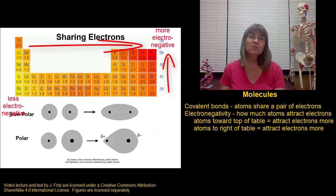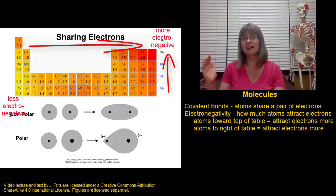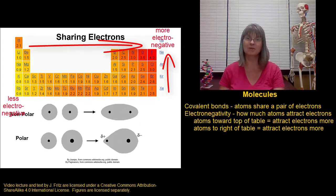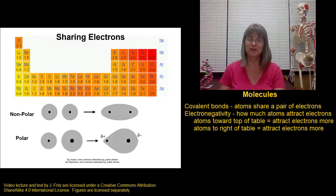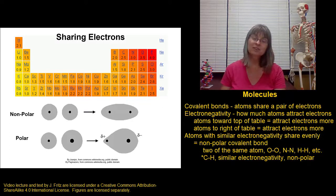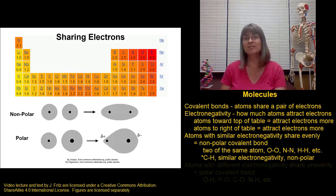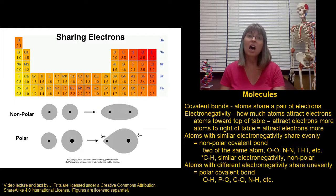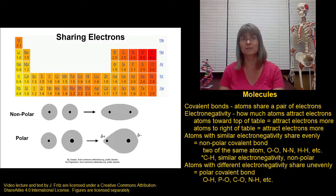Being more towards the right side of the periodic table also makes atoms more electronegative. So oxygen is more electronegative than boron because it's further towards the right — it wants the electrons more. The most electronegative atom is fluorine, all the way over on the right side at the top row of the periodic table. We don't count the noble gases because they're already perfectly stable and don't want any more electrons. When two atoms have the same or nearly the same electronegativity, they'll share electrons evenly and form a nonpolar bond. When two atoms have very different electronegativities, they'll share unevenly and form a polar covalent bond.